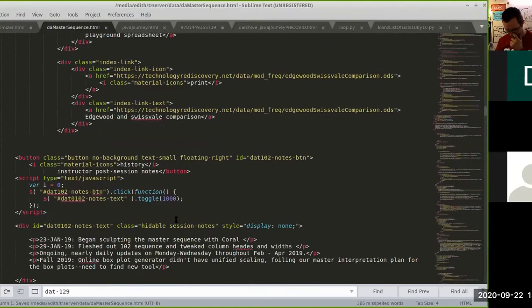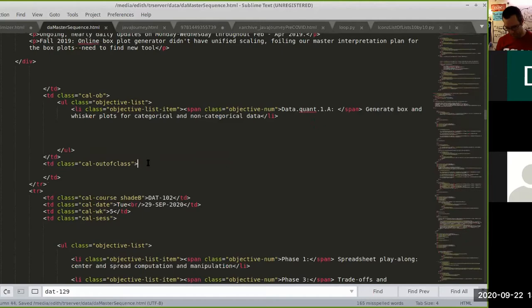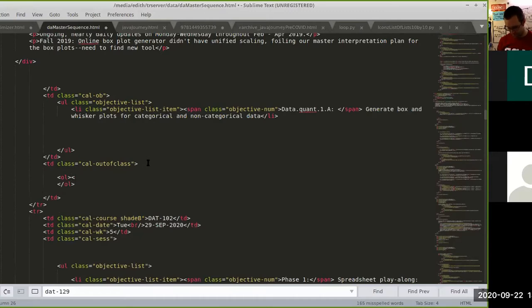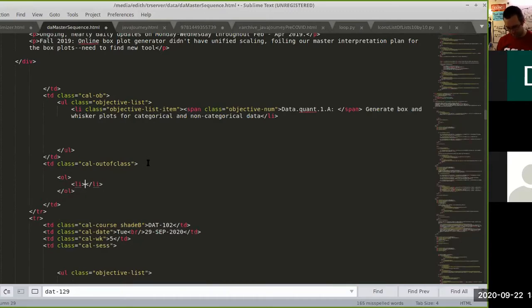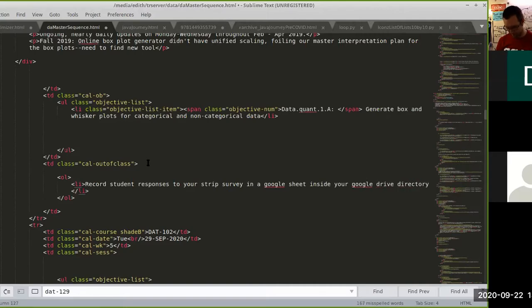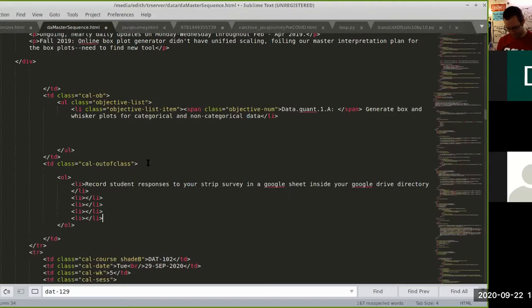Let's get the to-do list out of class — actually, this is starting in class and then moving out of class. Step one is to extract student responses to your strip survey in a Google Sheet inside a Google Drive directory. I'll still call them directories even if they keep calling them folders.